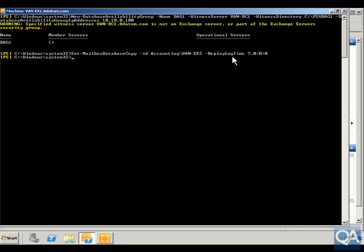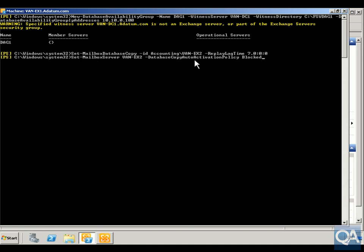The next thing I want to do is block this from activating. We'll set -MailboxServer VAN-EX2 -DatabaseCopyAutoActivationPolicy Blocked. I'm assuming I've got another couple of secondary copies that will take over in case of the primary server completely dying, but in the case of any corruption we can then bring this copy online and allow users to access their email.